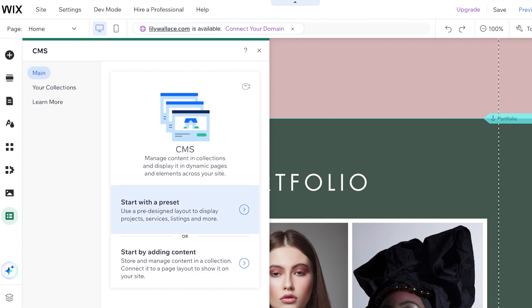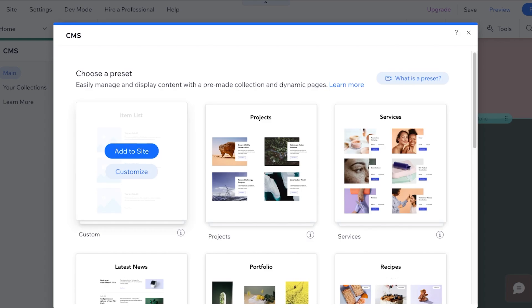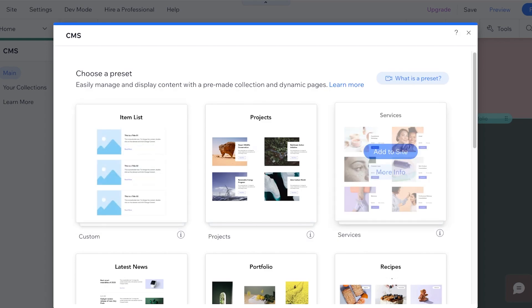Now you have two options here. You can start with a preset, use a pre-designed layout to display your project services listings, or start by adding your own content in a collection. Now I'm going to start with a preset so it's easier for you guys to follow along.